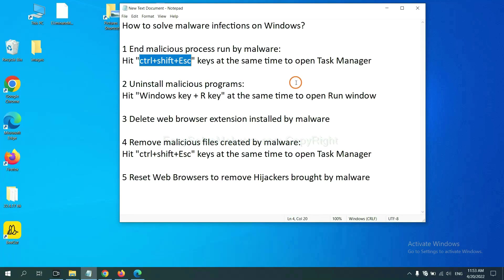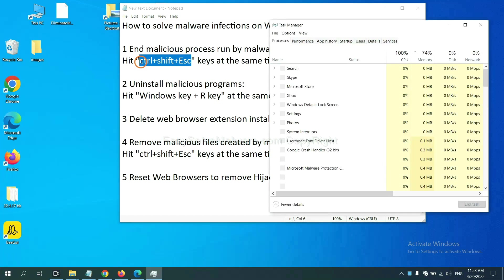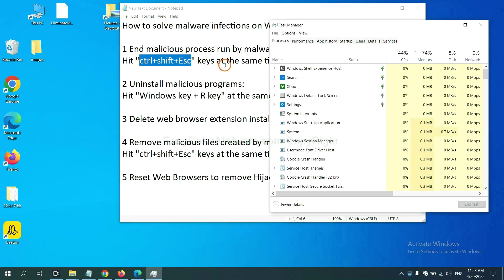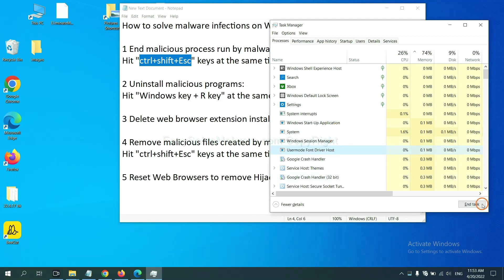First, we need to end malicious process from the malware. Now hit the three keys at the same time. Then Task Manager will open. Now you need to find out a dangerous process and then end the task. For example, select one process and click here.